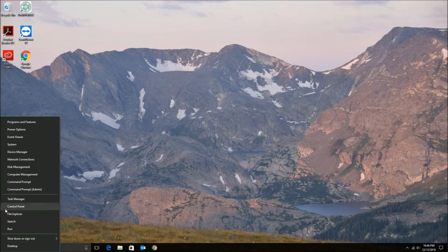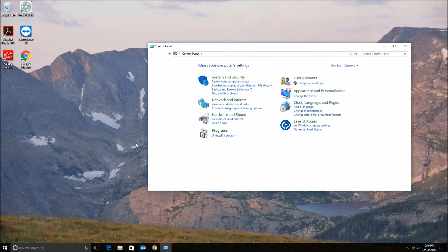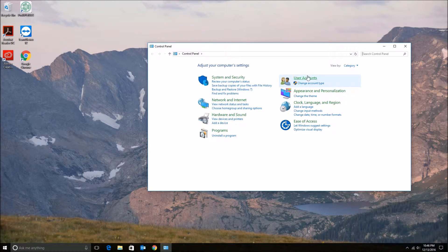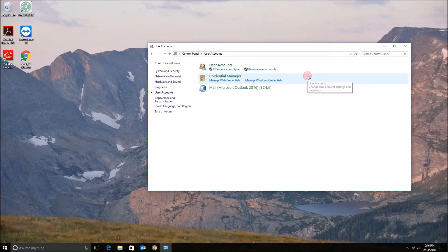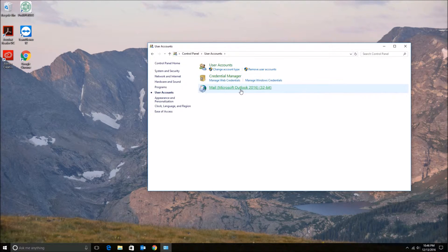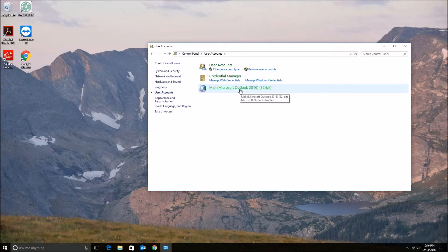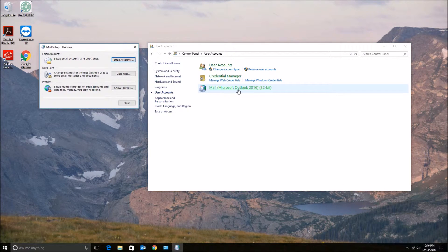Next you want to go to User Accounts, and then Mail, and then you'll click on Show Profiles.